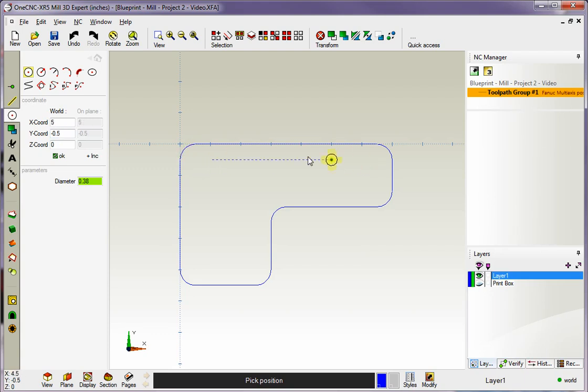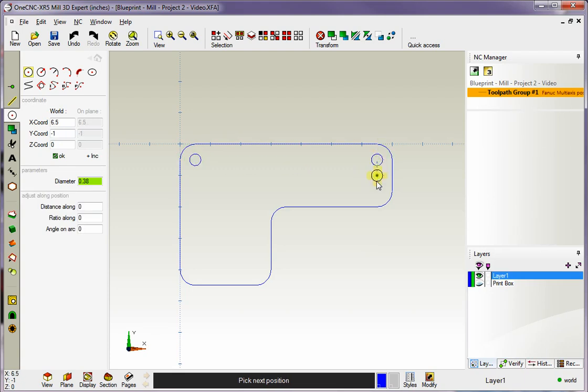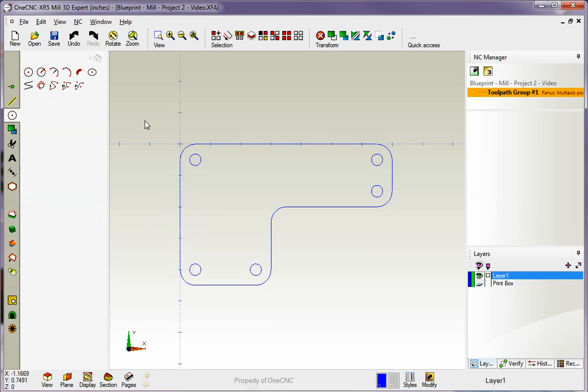And now it's just a matter of snapping these arc centers. Now, to snap an arc center, just wait until you see that little diamond. Left hand click. Left click. Left click. We're going to come down here. Left click. And left click. And when we're done, we can right hand mouse click or select another option. So I think that looks good.